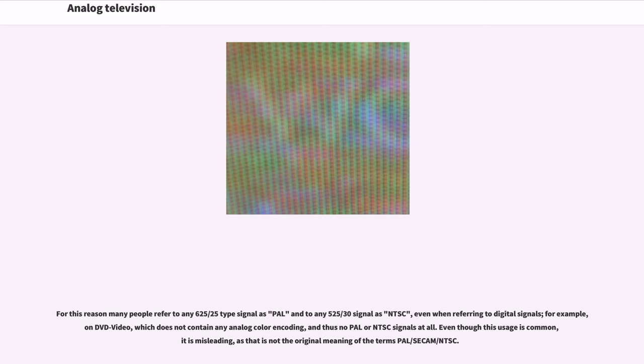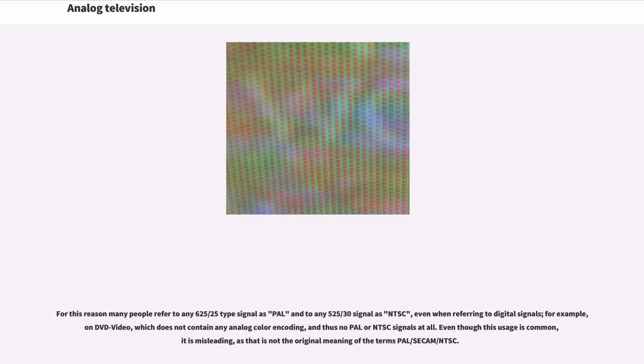For this reason many people refer to any 625-25 type signal as PAL and to any 525-30 signal as NTSC, even when referring to digital signals, for example on DVD video, which does not contain any analog color encoding, and thus no PAL or NTSC signals at all. Even though this usage is common, it is misleading, as that is not the original meaning of the terms PAL, SECAM, NTSC.